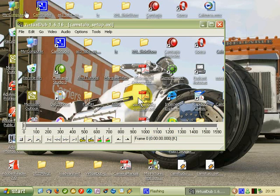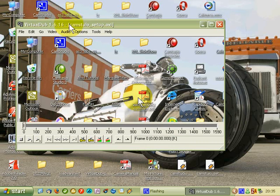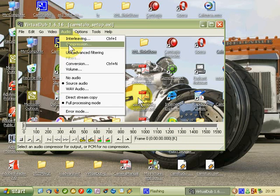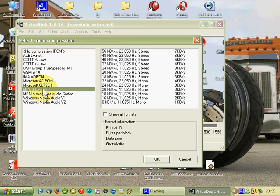And we want the audio now full processing and the compression we are going to use is MPEG layer 3, 24 and 22hz mono.